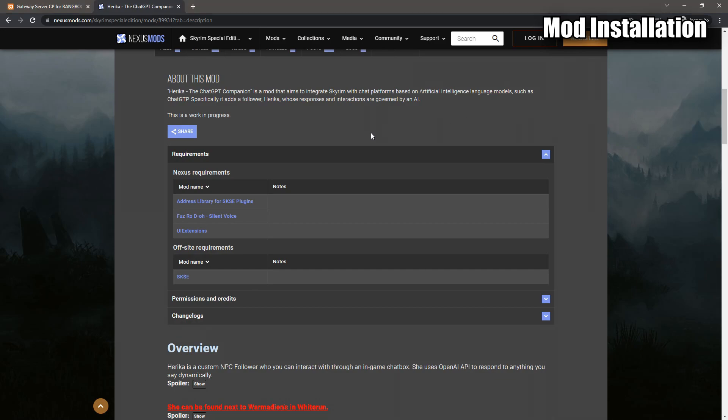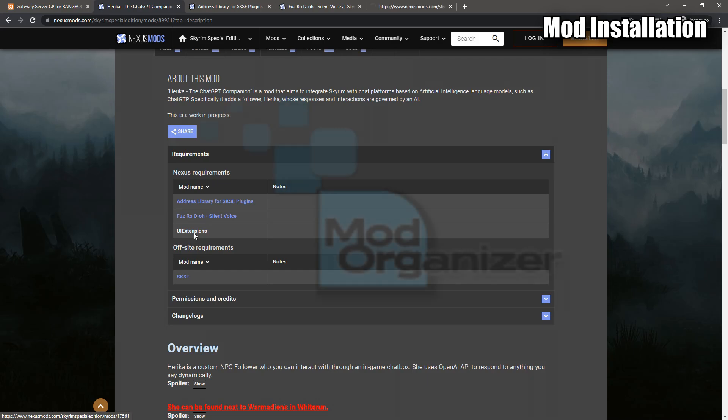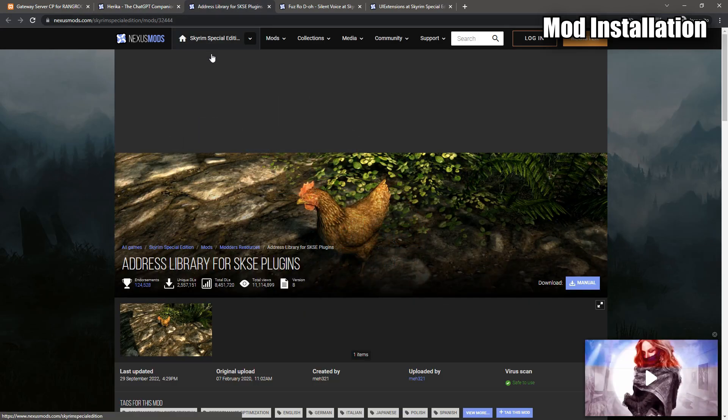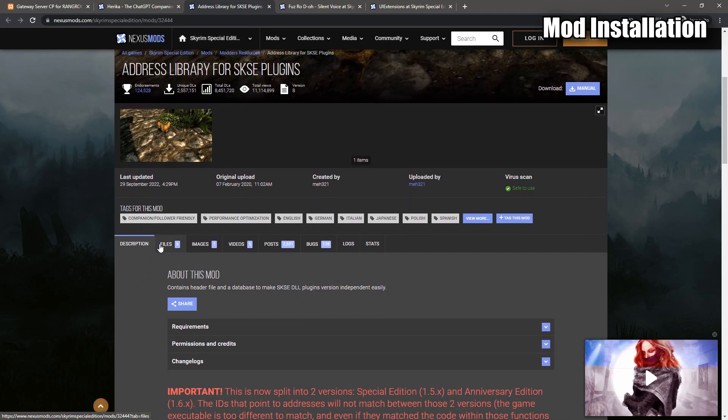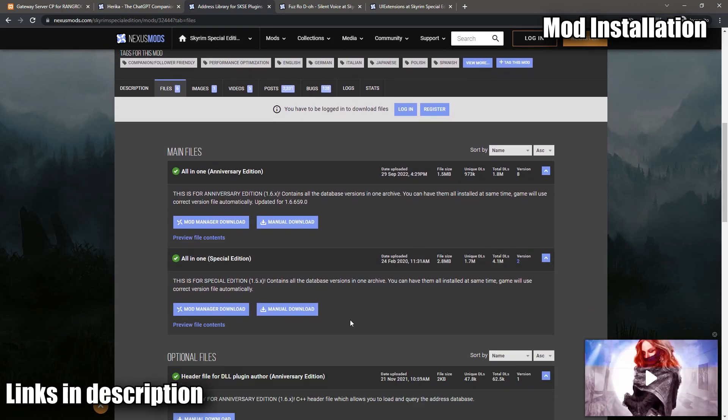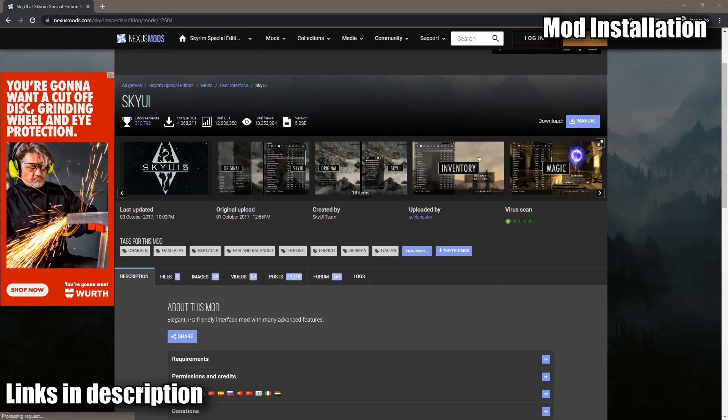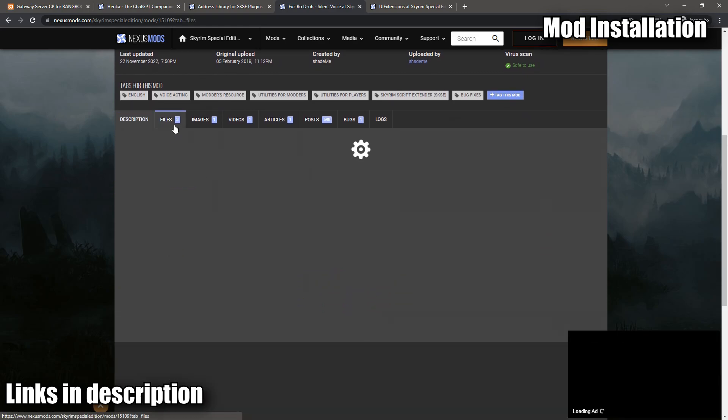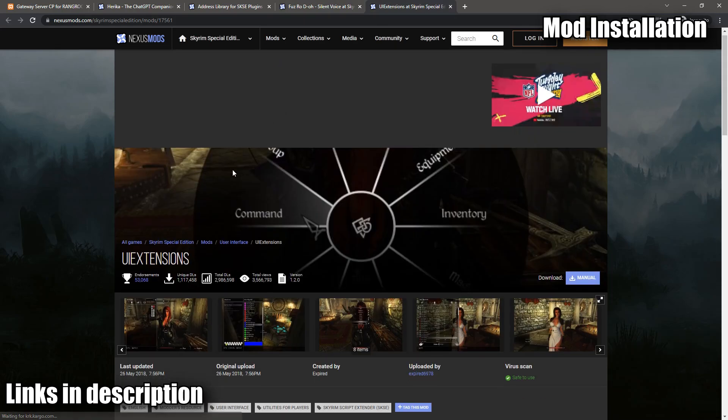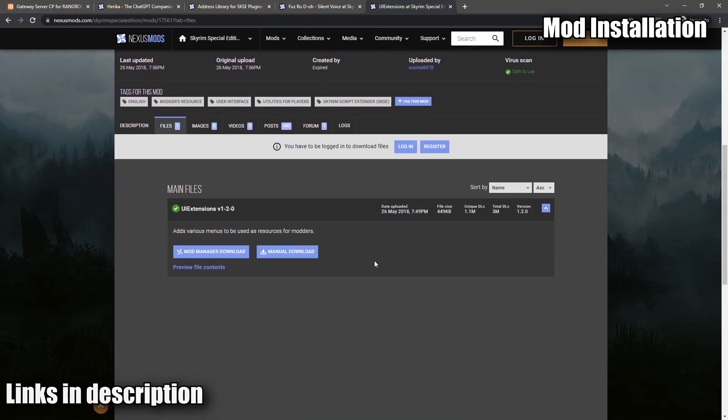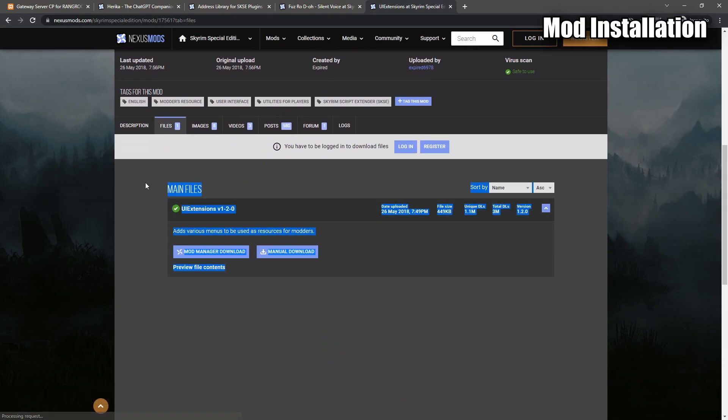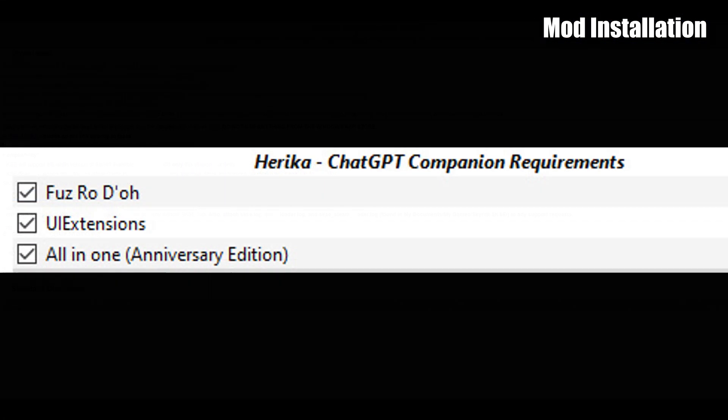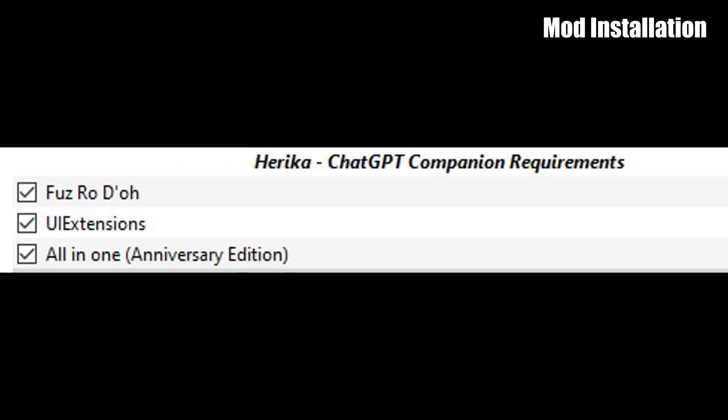For the mod installation, I assume you're going to be using your mod manager of choice. Me personally, I'm using the mod organizer 2. There are four mods you're going to need to download to get this working. Address library for SKSE plugin, SkyUI, Fus Ro Dah, and UIExtensions. You also need SKSE, but I assume you already have that set up already. Make sure to install all of these mods following the necessary instructions to do so.